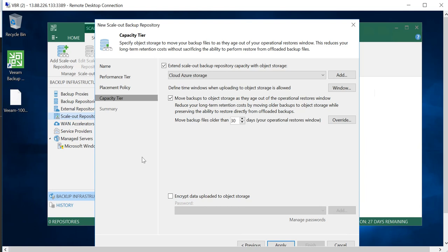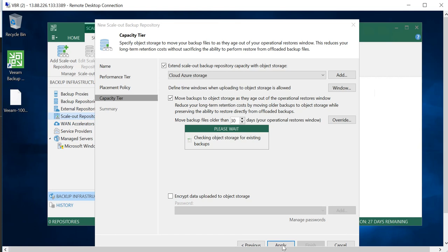The whole idea is to use the elasticity of public cloud storage so that you are never running out of storage. That's the whole idea about this capacity tier. If I want, I can encrypt the data uploaded to object storage. I'll leave that to the default. I can also overwrite so whenever the file is older than 30 days, it will automatically move to the object storage. Again, I will leave that to the default and click on Apply.